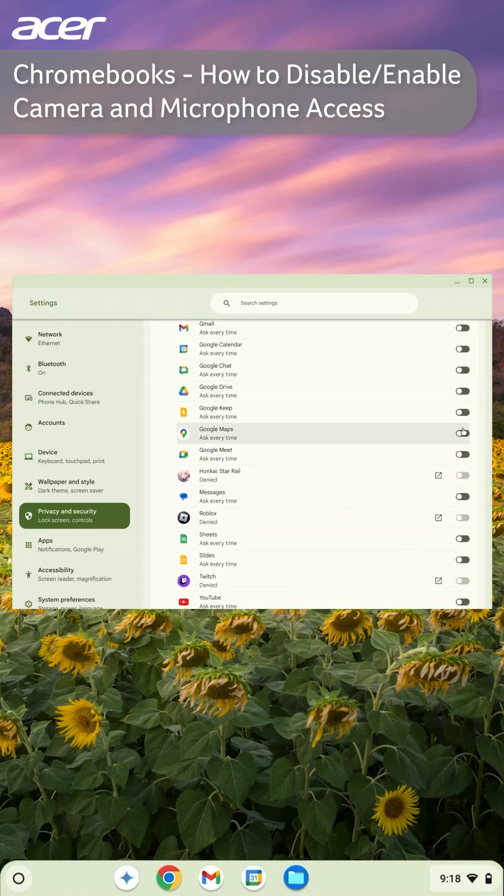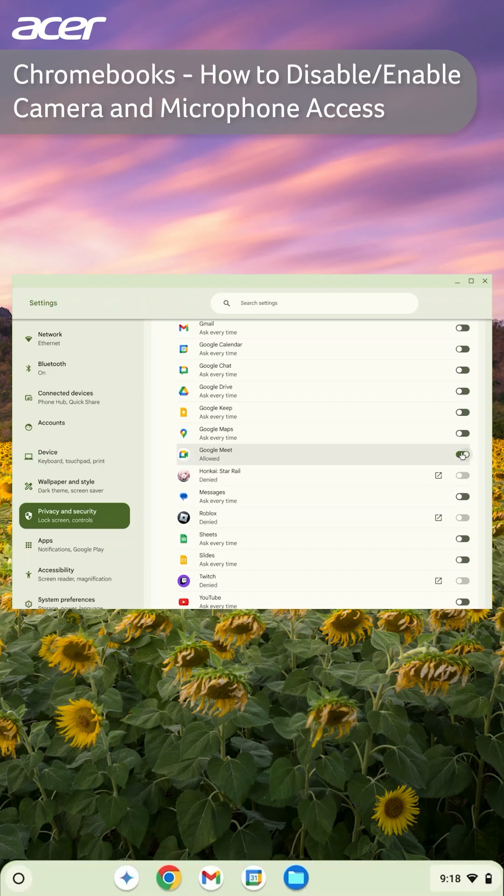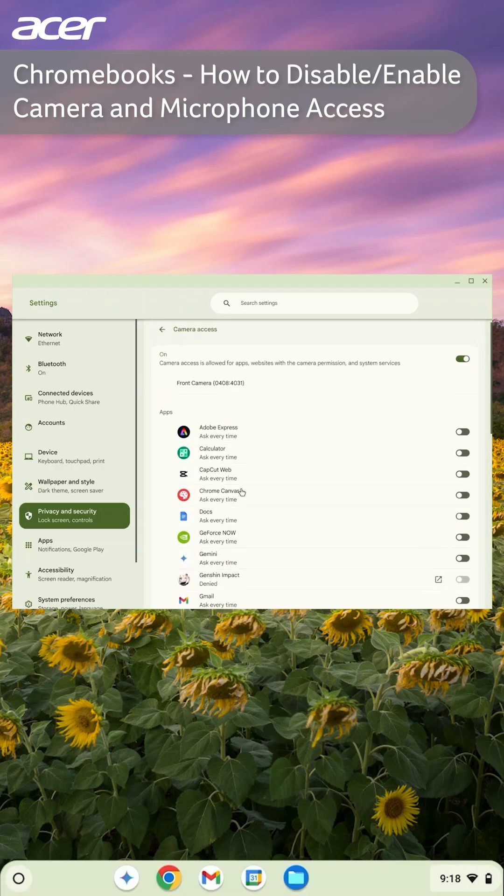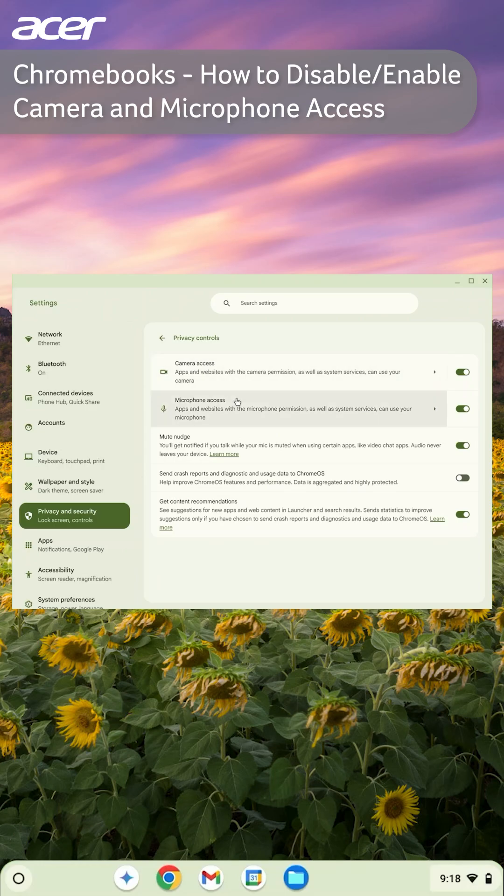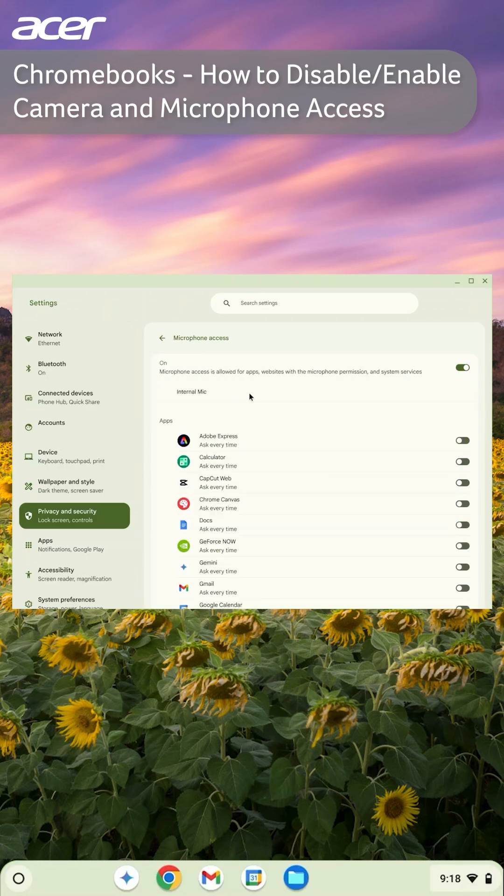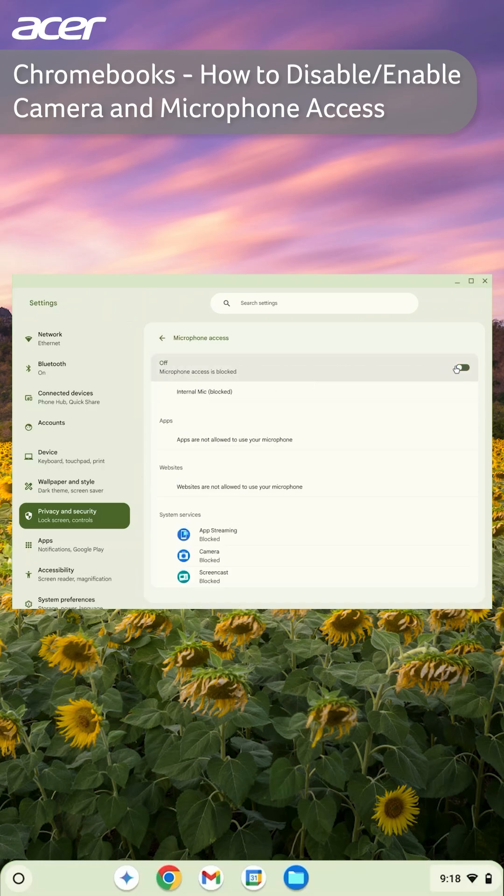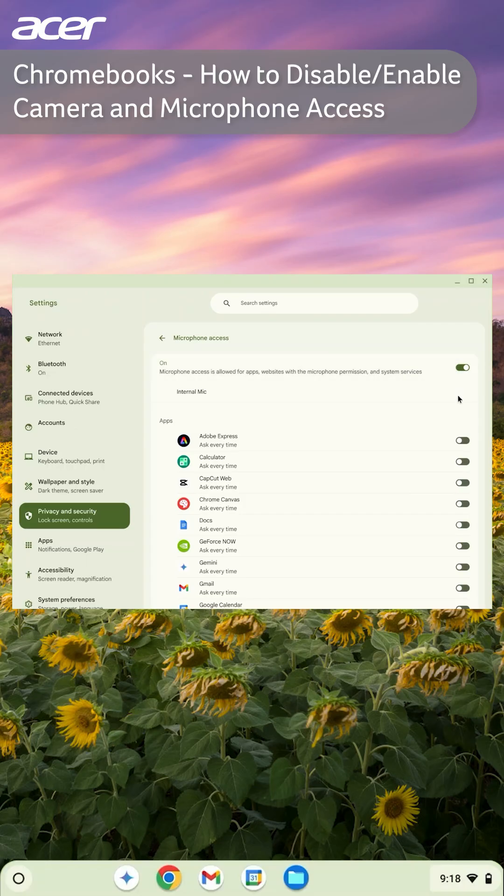To enable or disable microphone access, go back to privacy controls and select microphone access. To enable microphone access for all websites and applications, select the switch at the top. To enable or disable for a specific app, locate the app and select the switch.